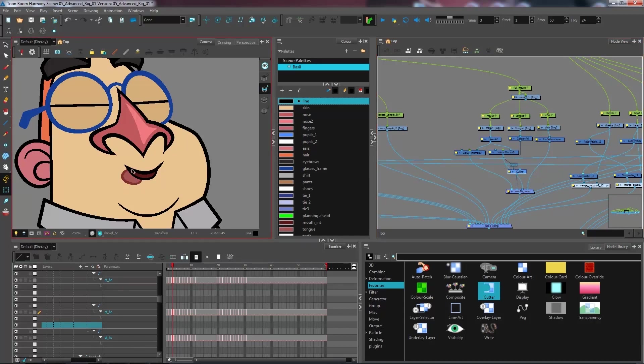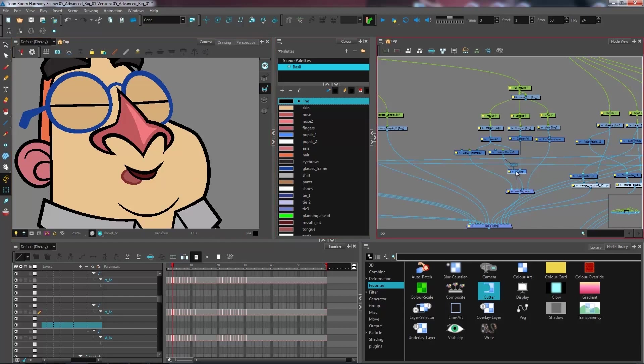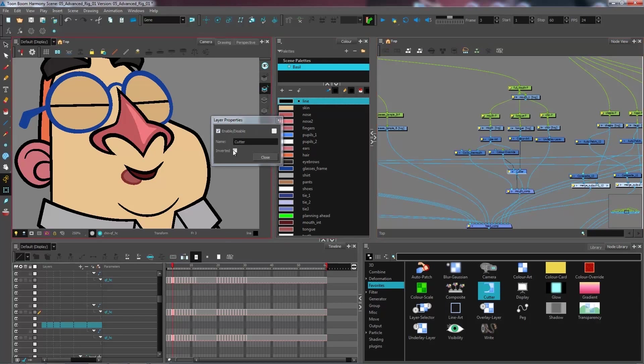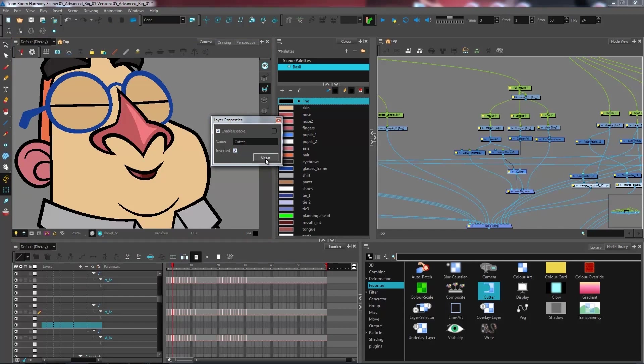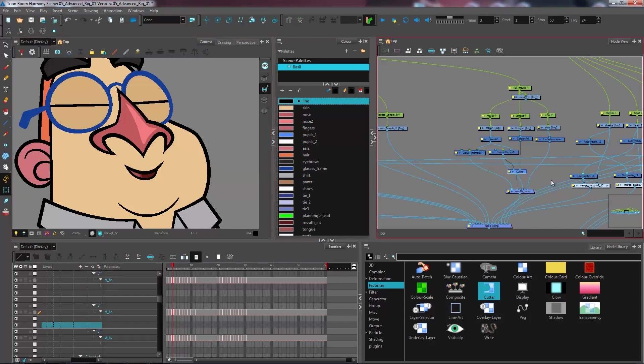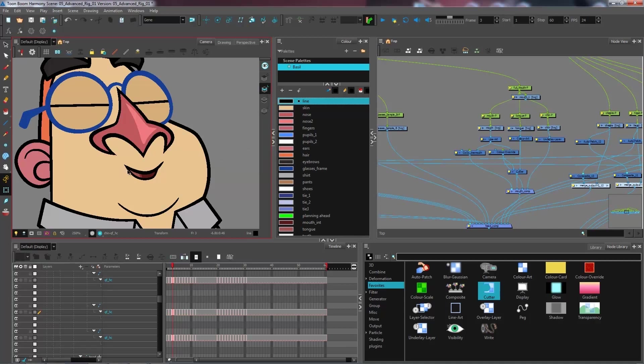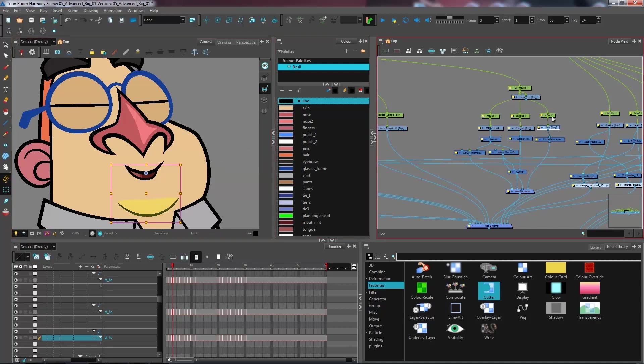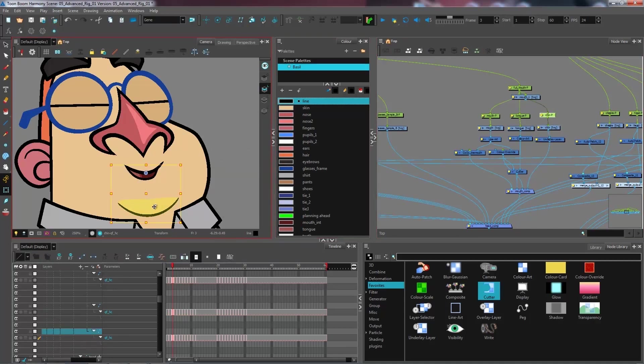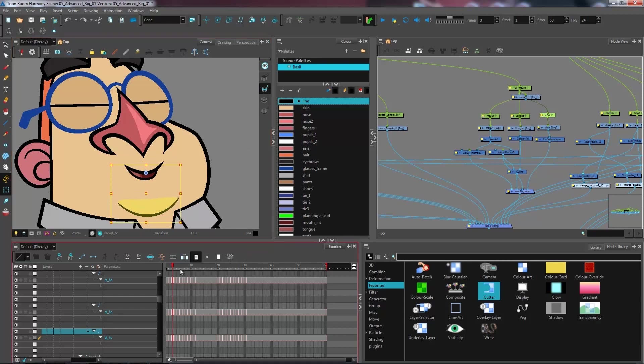Now remember, when we want to invert what we have over in our camera view, we want to go into the layer properties of our cutter. We're going to select invert and just close. So now I have my chin that can be moved around any way that I like.